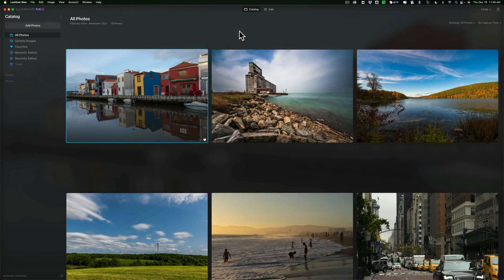They're not calling this a beta version, they're calling it the media version, and they wanted me to mention that the workspace isn't finalized yet, so when it is released, it may look a little different than what you're seeing in this video. Also, it's not optimized yet for speed, although I must say that my limited use of it so far on my iMac, it's running very, very fast.